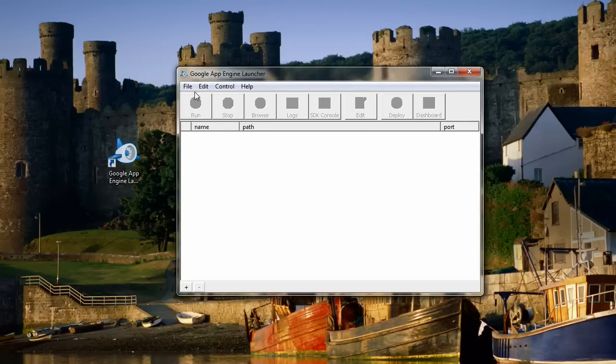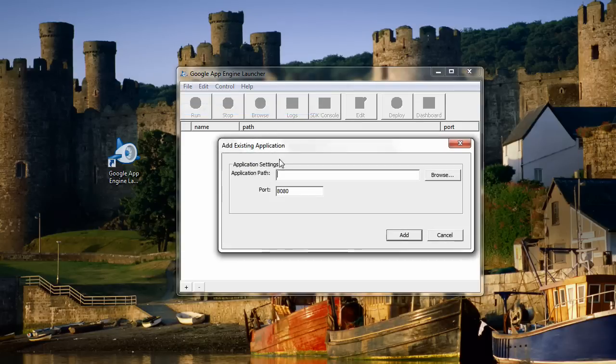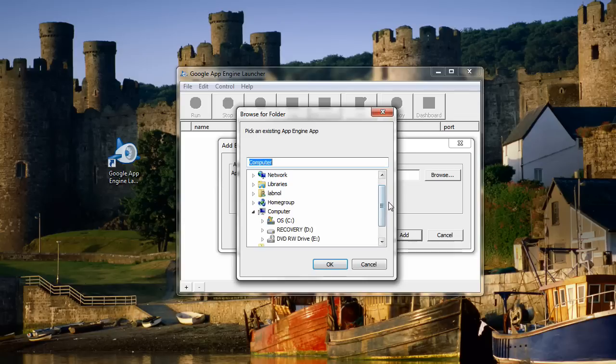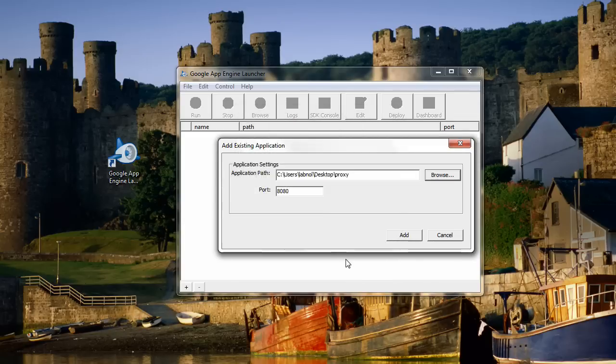Now remember the application that we saved to the desktop. We'll add that application to Google App Engine. Just browse for the source code and add it to Google App Engine.